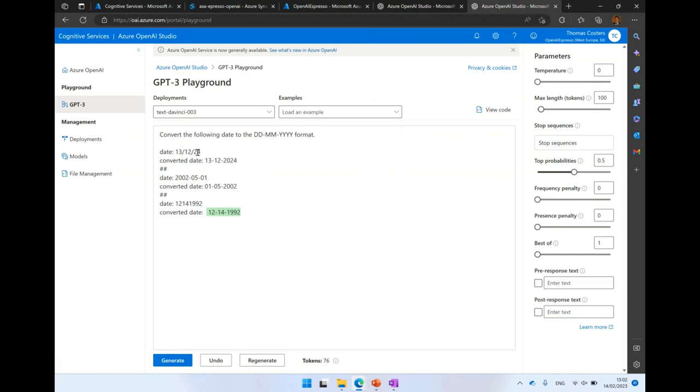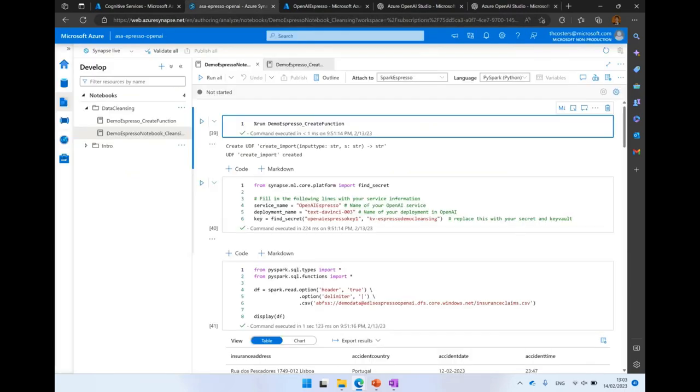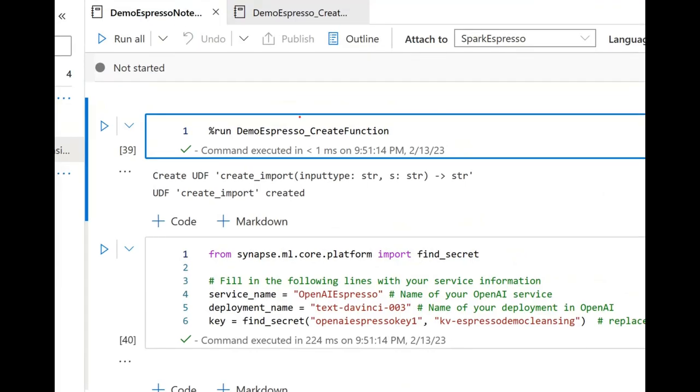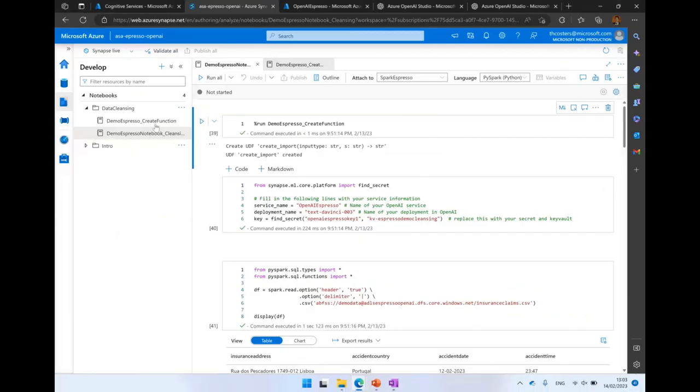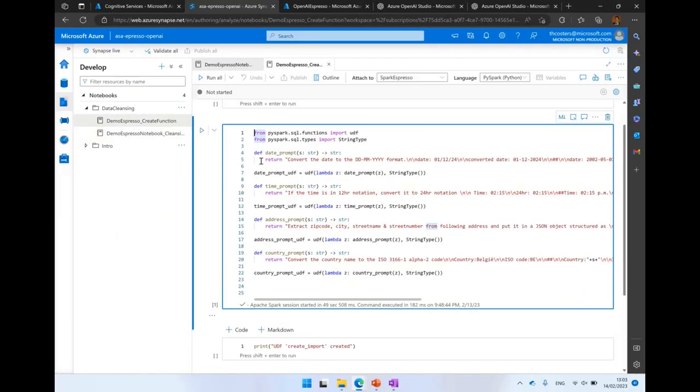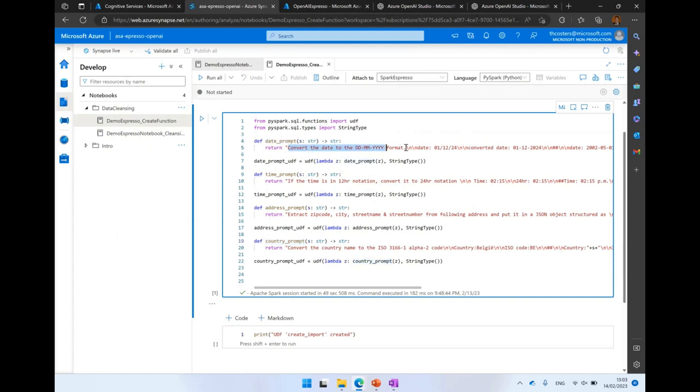Now let's switch to our Synapse workspace and show you how to use this inside of Synapse Spark. First step, here we see that I run a different notebook. In this notebook, I just have four functions: date_prompt, time_prompt, address_prompt, and country_prompt. And the only thing that they do is they create the prompt. The prompt is the text that we will send to OpenAI, to GPT, and where it will respond to. If we take a look at the date_prompt, here you can see the example.